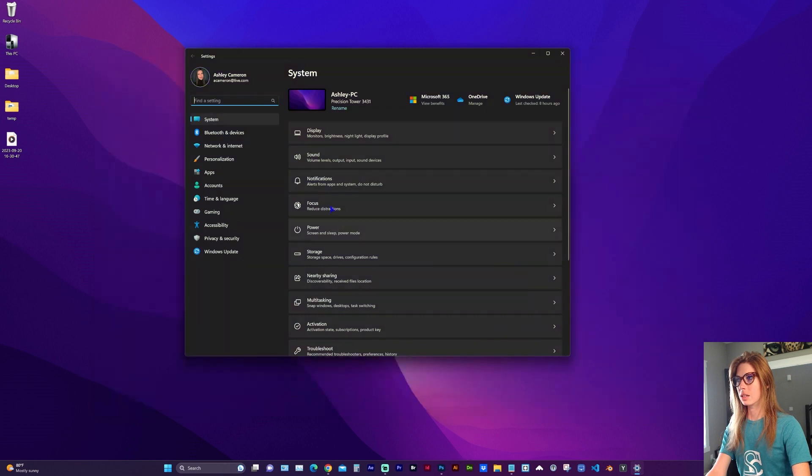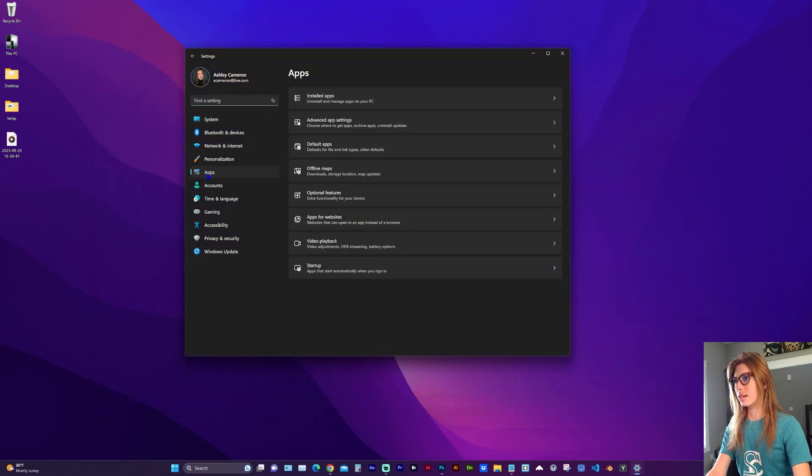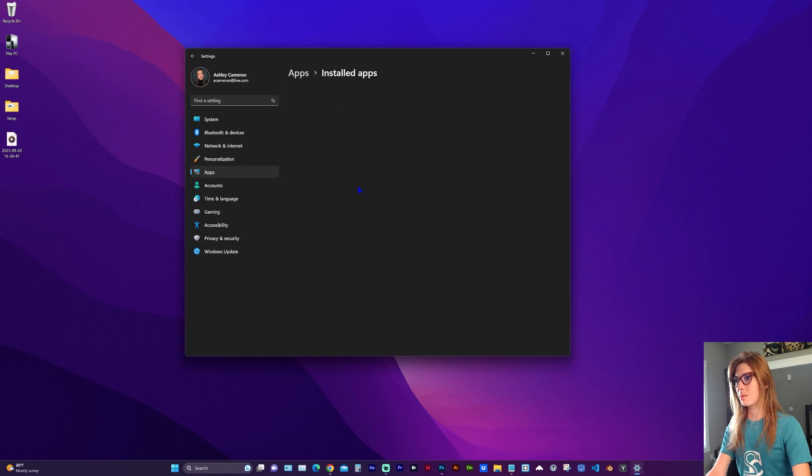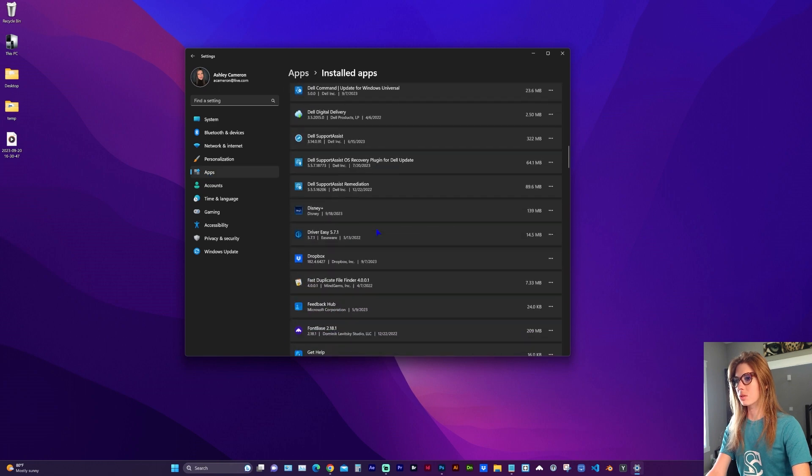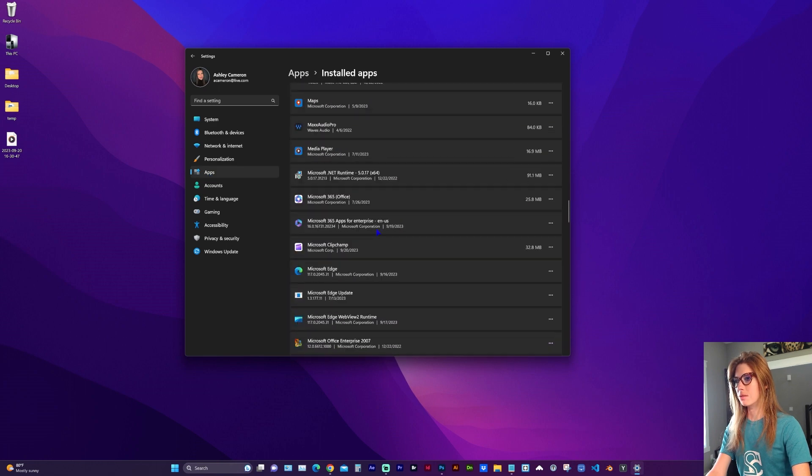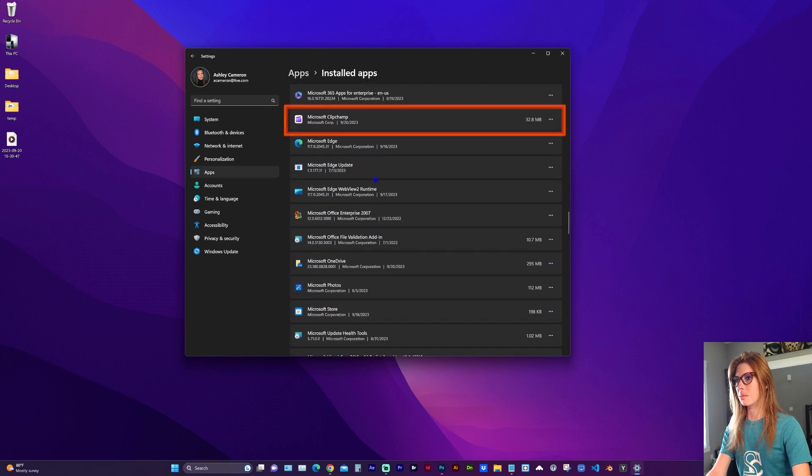Go ahead and close ClipChamp, and here in the left sidebar of Settings, go to Apps, Installed Apps, and scroll down until you find Microsoft ClipChamp.